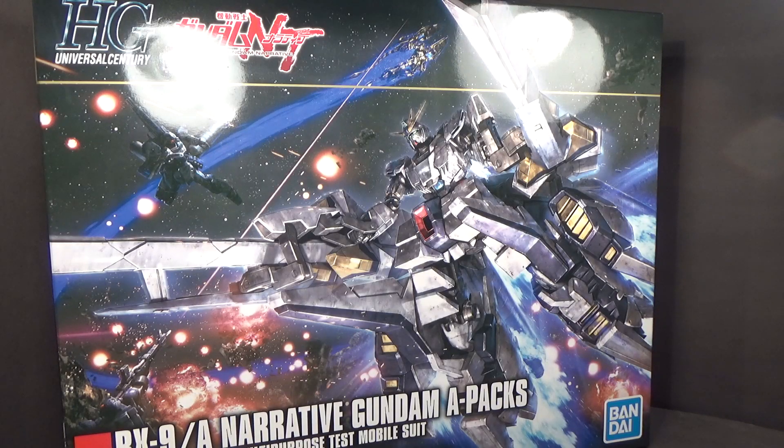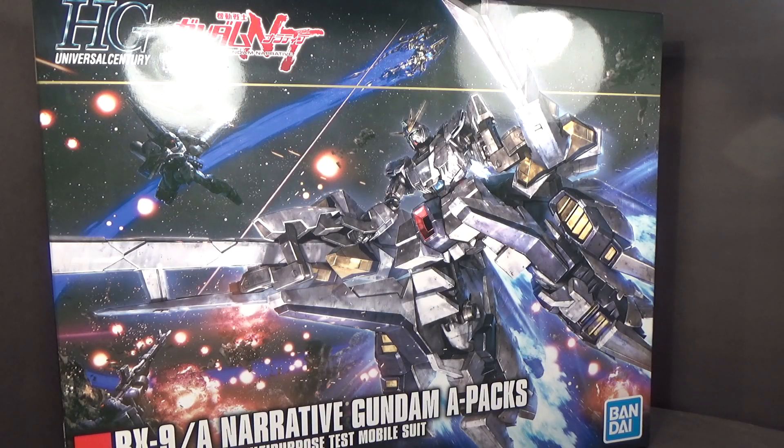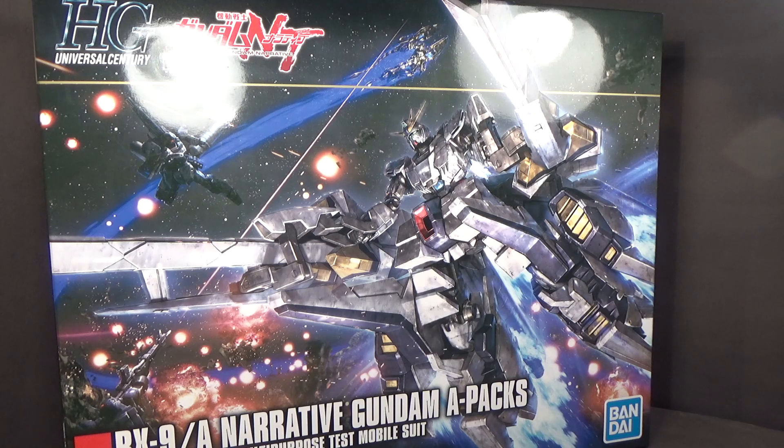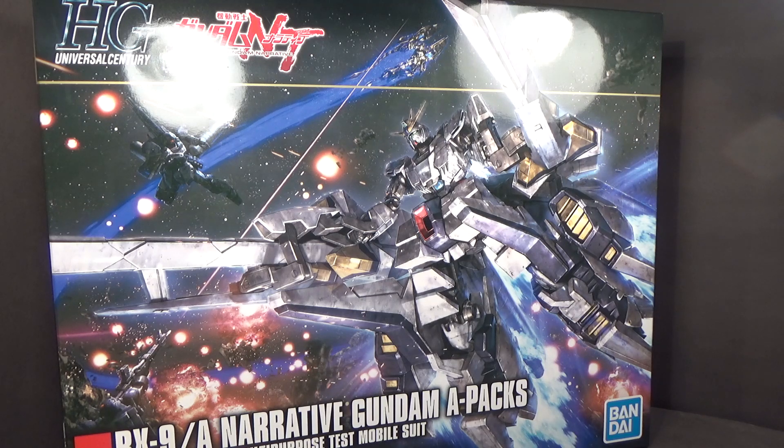Hello everybody, this is the unboxing of the 1/144 High Grade Narrative Gundam A-Pack.